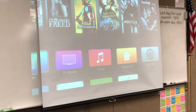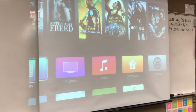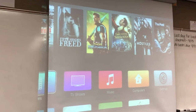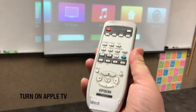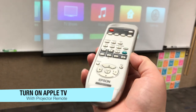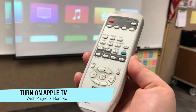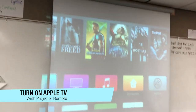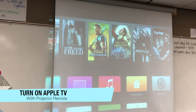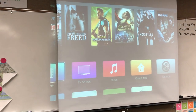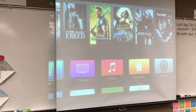Okay, so I'm going to show you how to fix this. First, you're going to make sure your Apple TV is on using the projector remote and send it to Apple TV where you can see lovely movies.